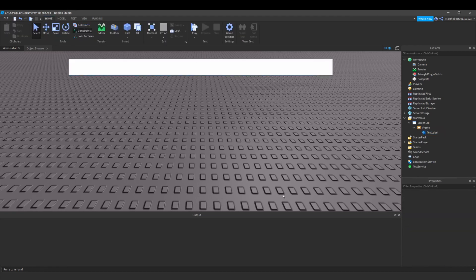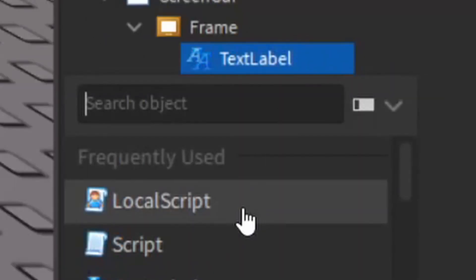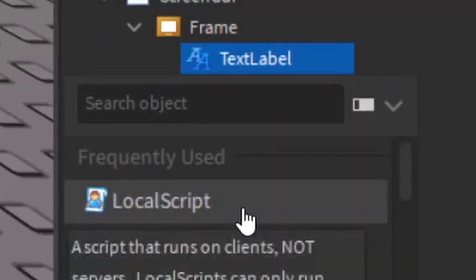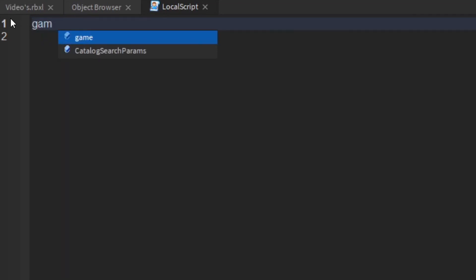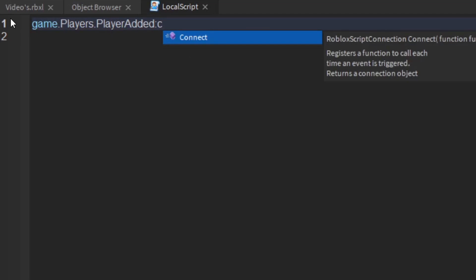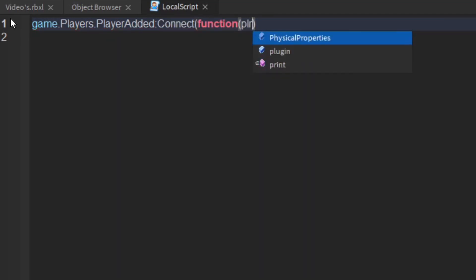Now that I've created my GUI, you can create a local script inside this text label. What you want to firstly start off saying is game.players.playerAdded colon connect function, and then put anything you want to put there, but I'm going to put player.